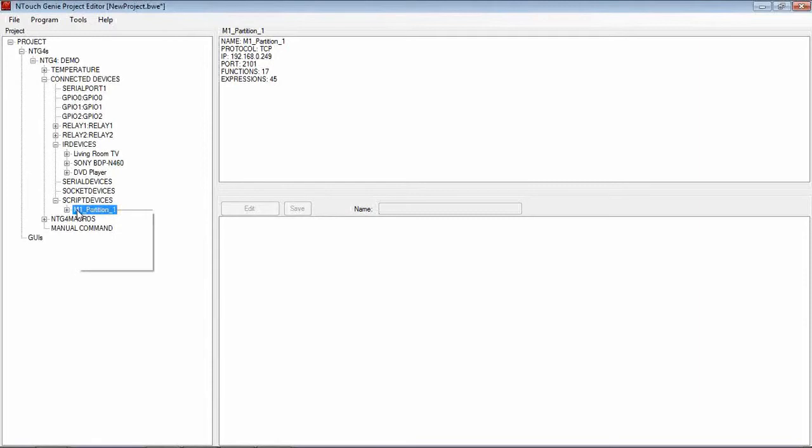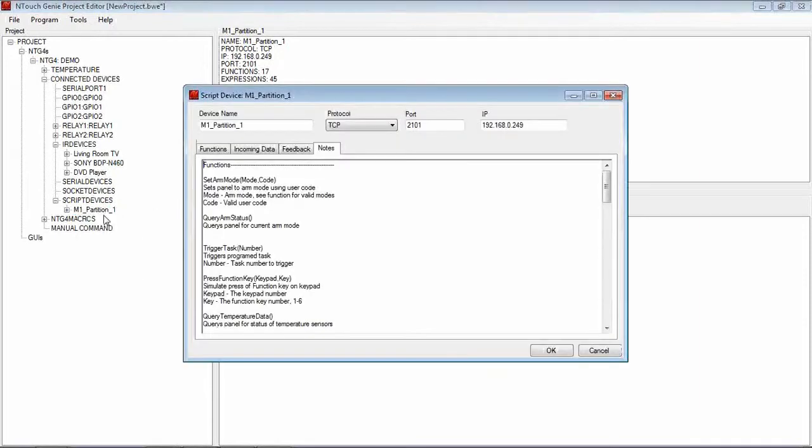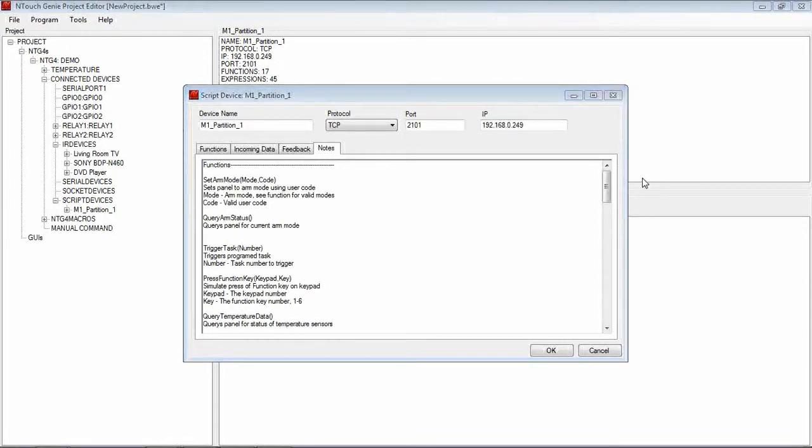Now to have a look inside that Script Device, if I right mouse click on there and go to Properties, what will happen when we ever select a Script Device, we will always open on the Notes page.